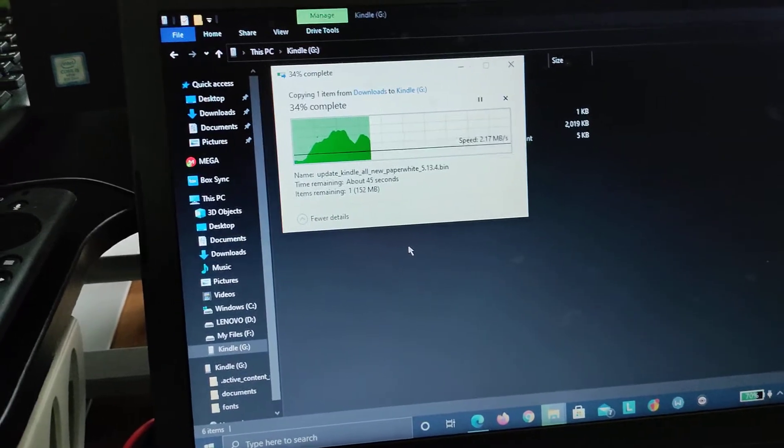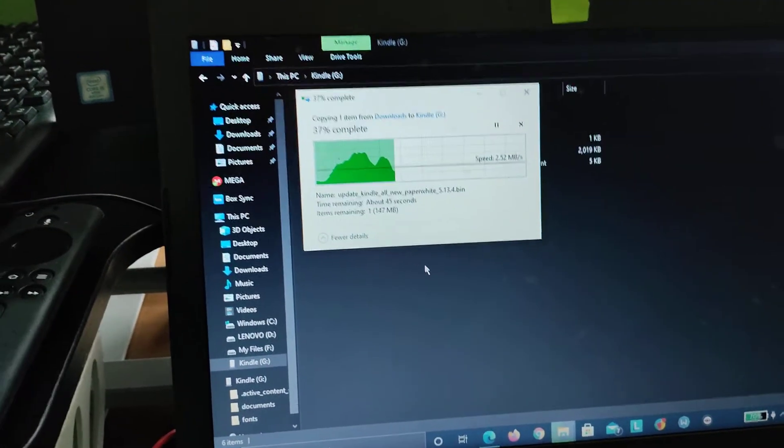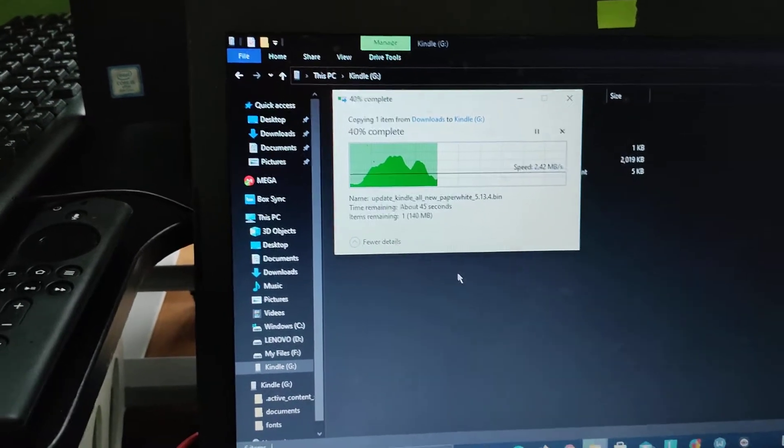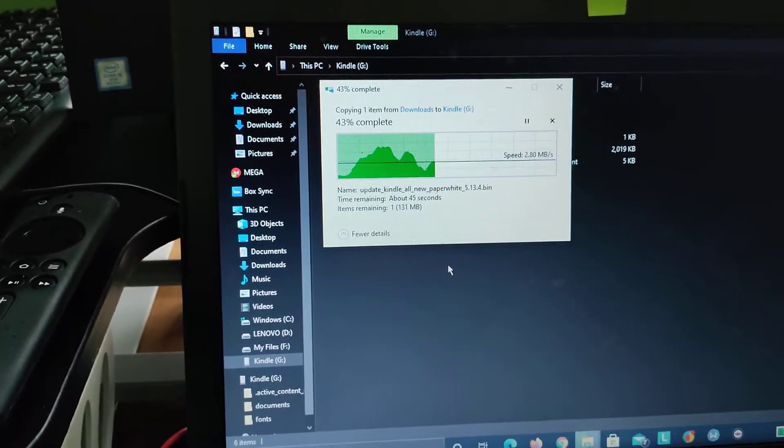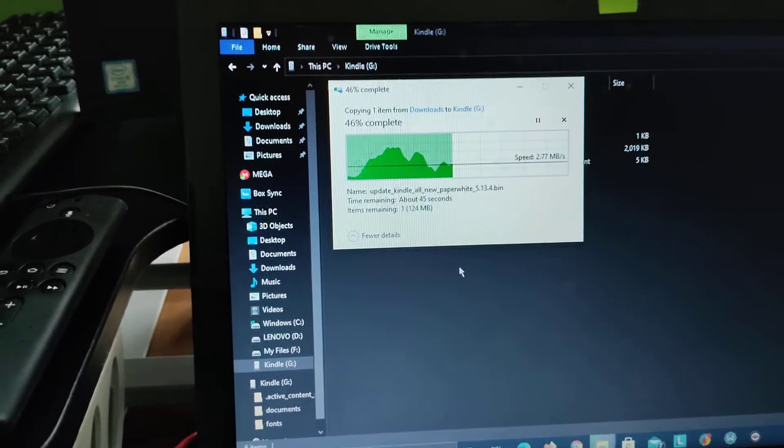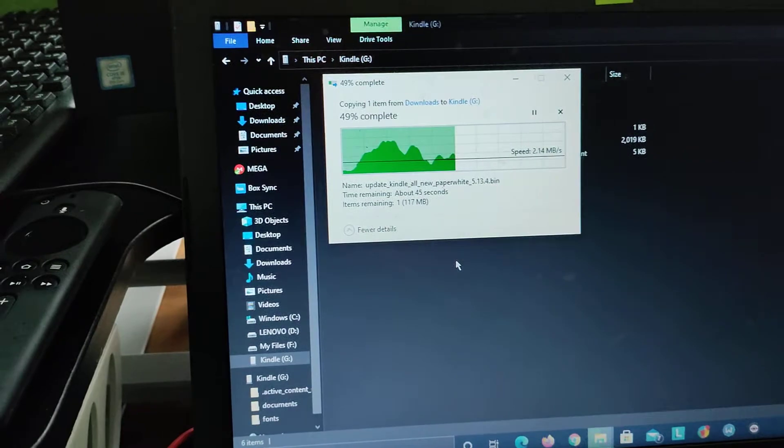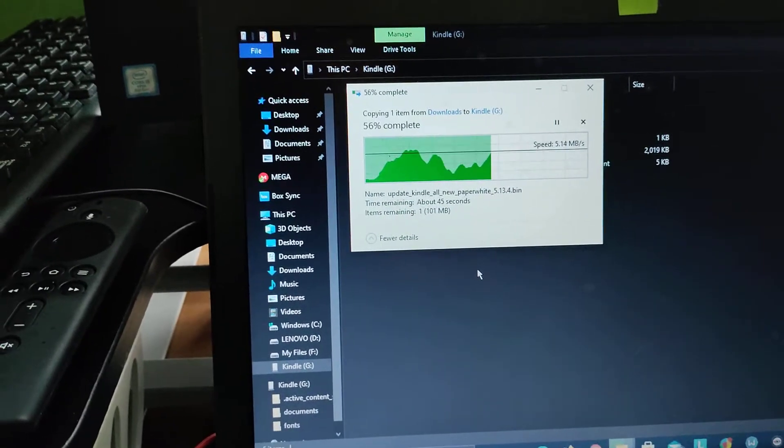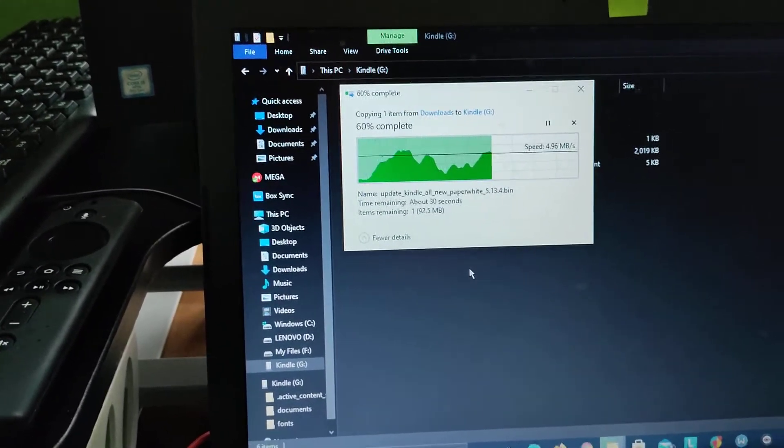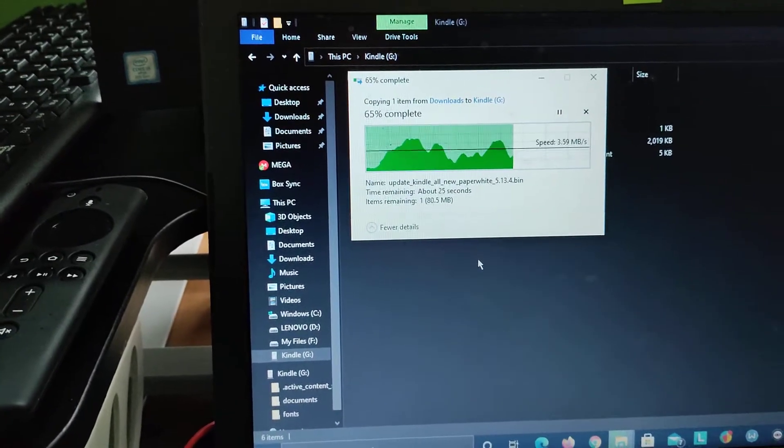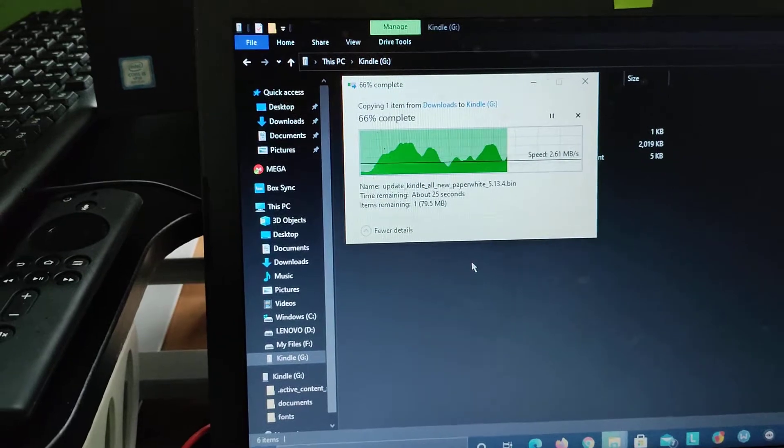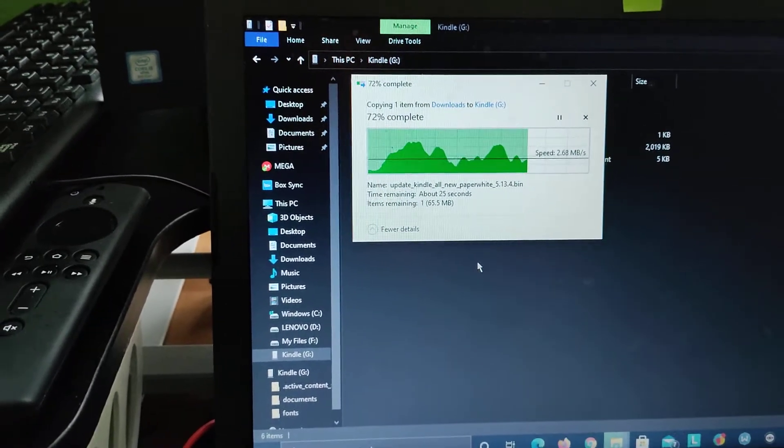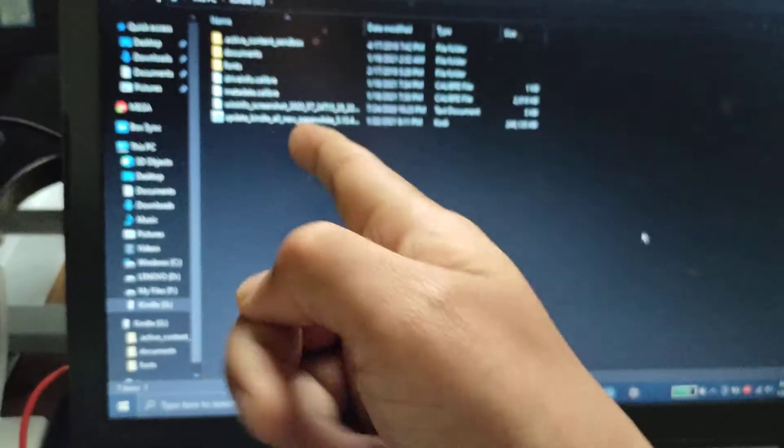Because there's a 235 MB file. Once you're done with the update, you can remove this file. I don't know if the Kindle automatically removes it or you need to remove it yourself, but I will cover that as well. You need to remove that file and then you can reload your books that you have removed. For now, the upload of the file is complete.